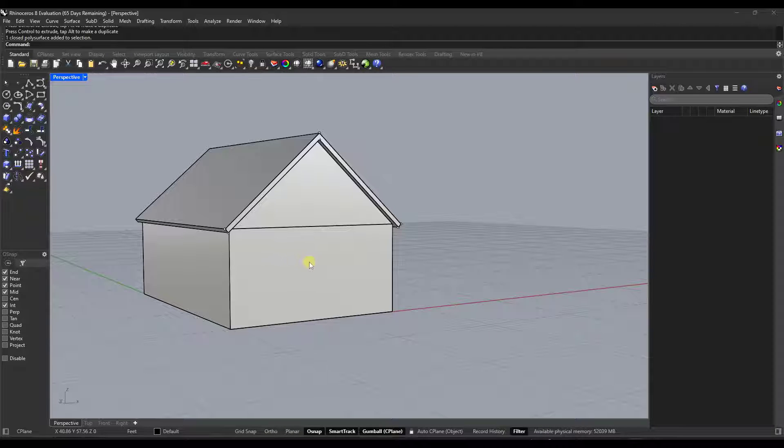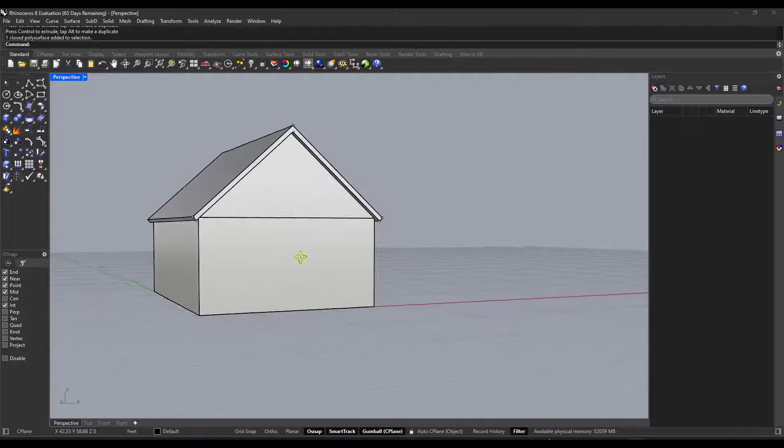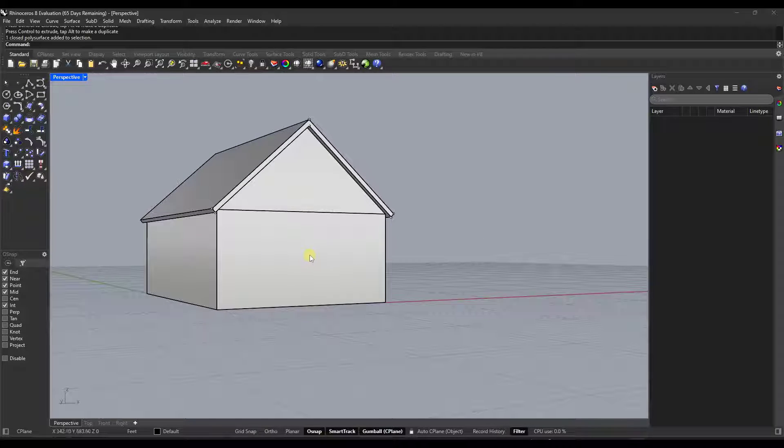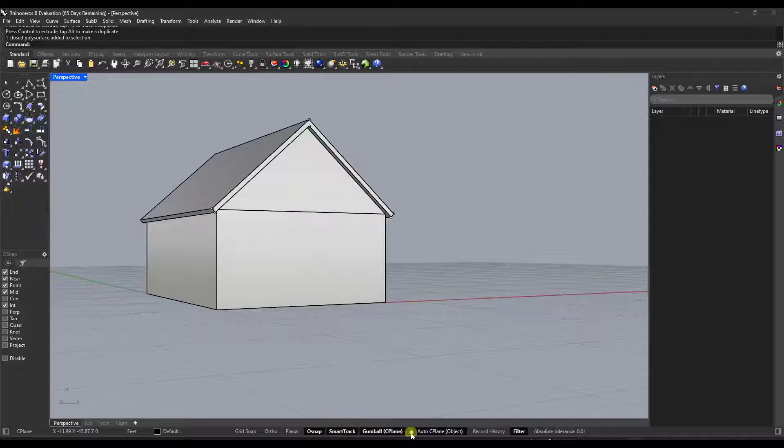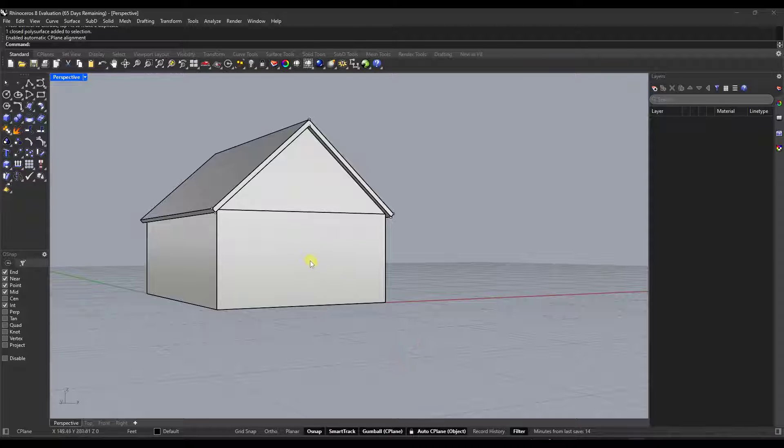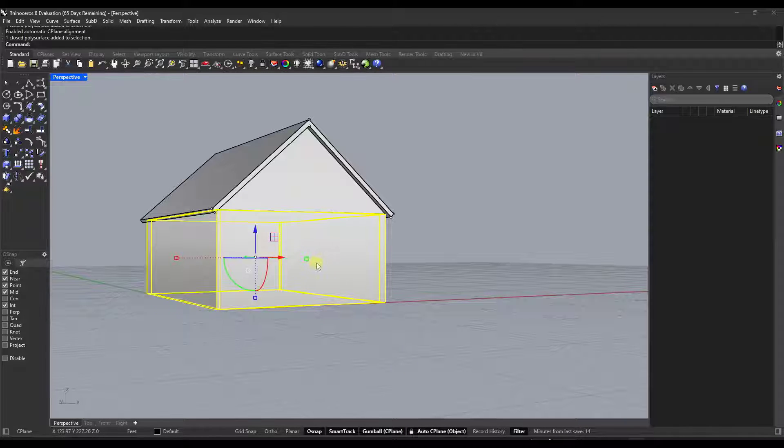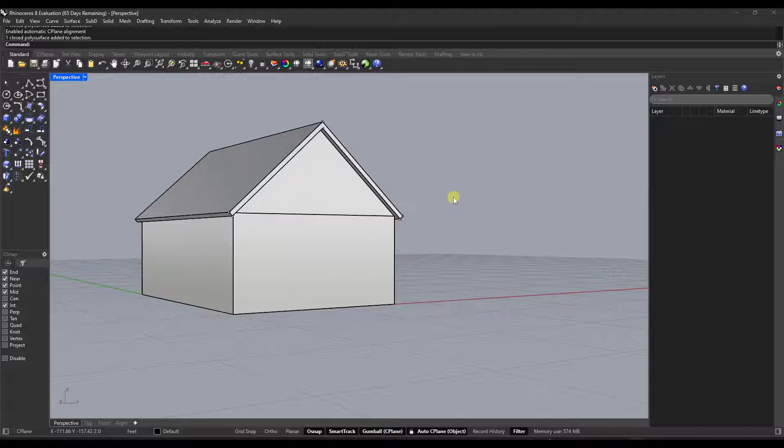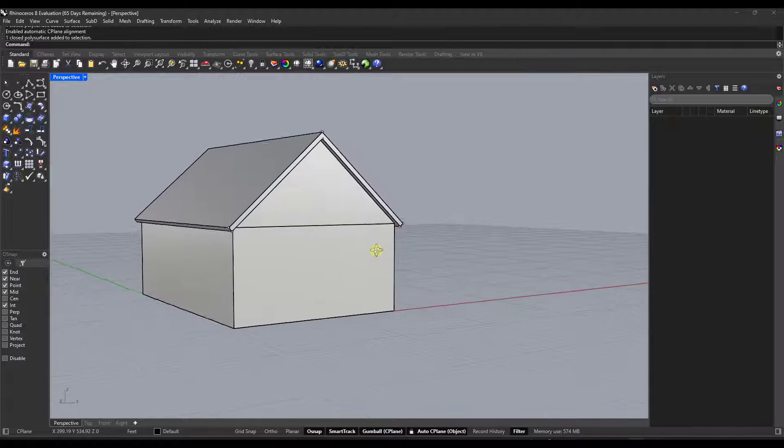So in order to activate this tool, you want to go down to the bottom menu right here and notice how there's an option here for auto C-plane. And so what happens is once you select auto C-plane...